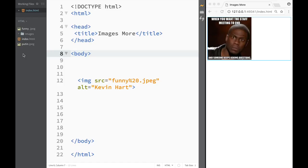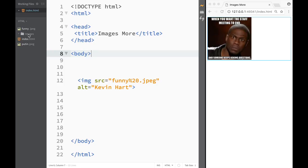So common practice is if you're adding images to your page, you create a folder within your working folder, the HTML folder in this case. We create a new folder which would be images. And let's say we would have another folder for videos and so on.